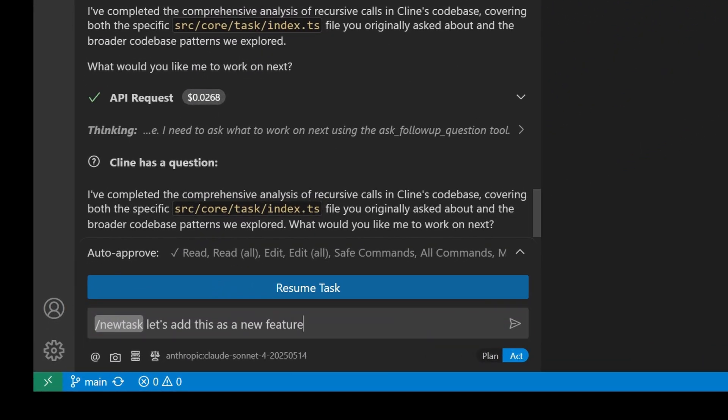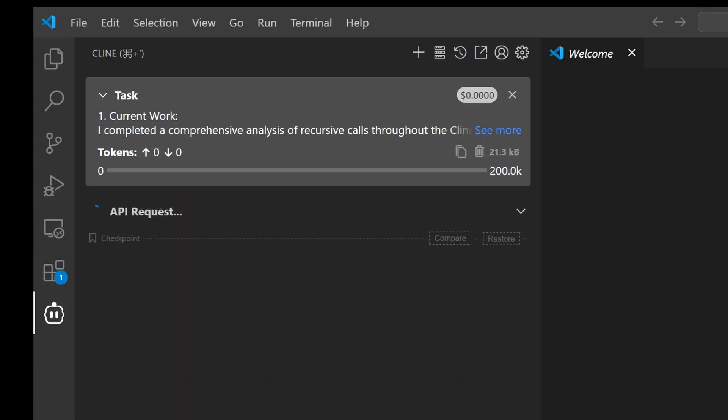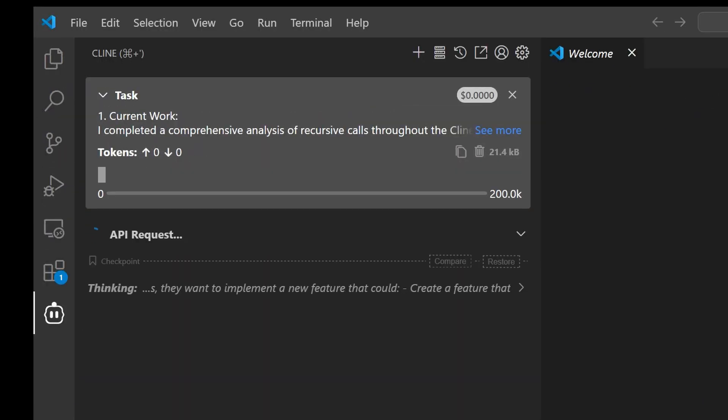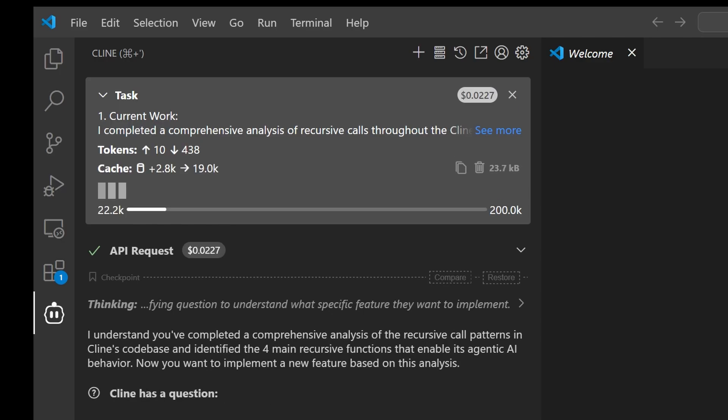This is how it looks like in Cline. The New Task command will create a brand new task card with a condensed summary for you to continue iterating with.